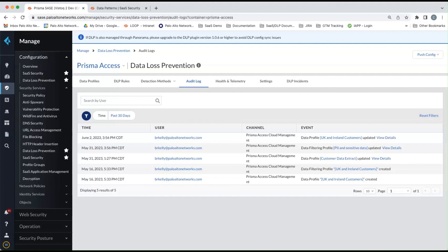So now, how do we use these new enterprise DLP features in data security? Well, that's a great question. So let's move over to the data security console.